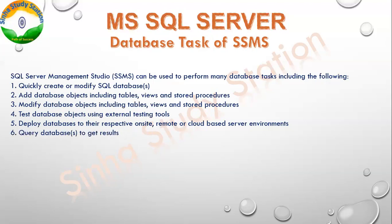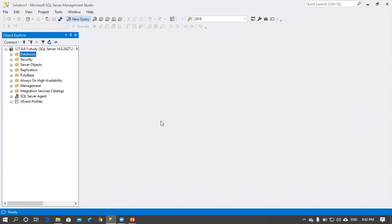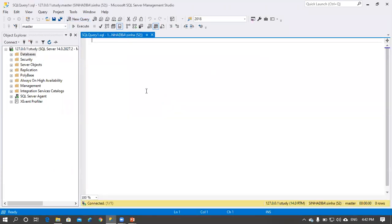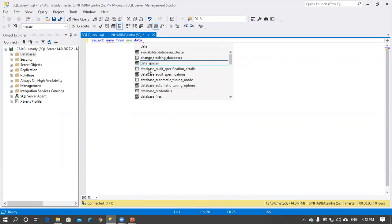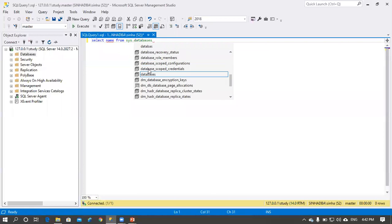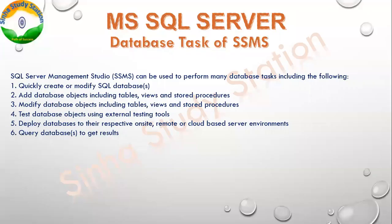We can query a database to get results — a query console is provided. When we click 'New Query', this is our query console where we write queries. For example, we can write: SELECT name FROM sys.databases. This gives us the names of our databases. We write the query and get results.